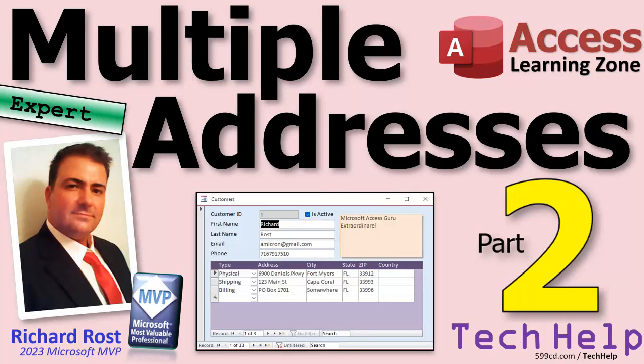Welcome to another tech help video brought to you by Access Learning Zone dot-com. I'm your instructor Richard Ross. Today we're back at it with multiple addresses. This is part two.